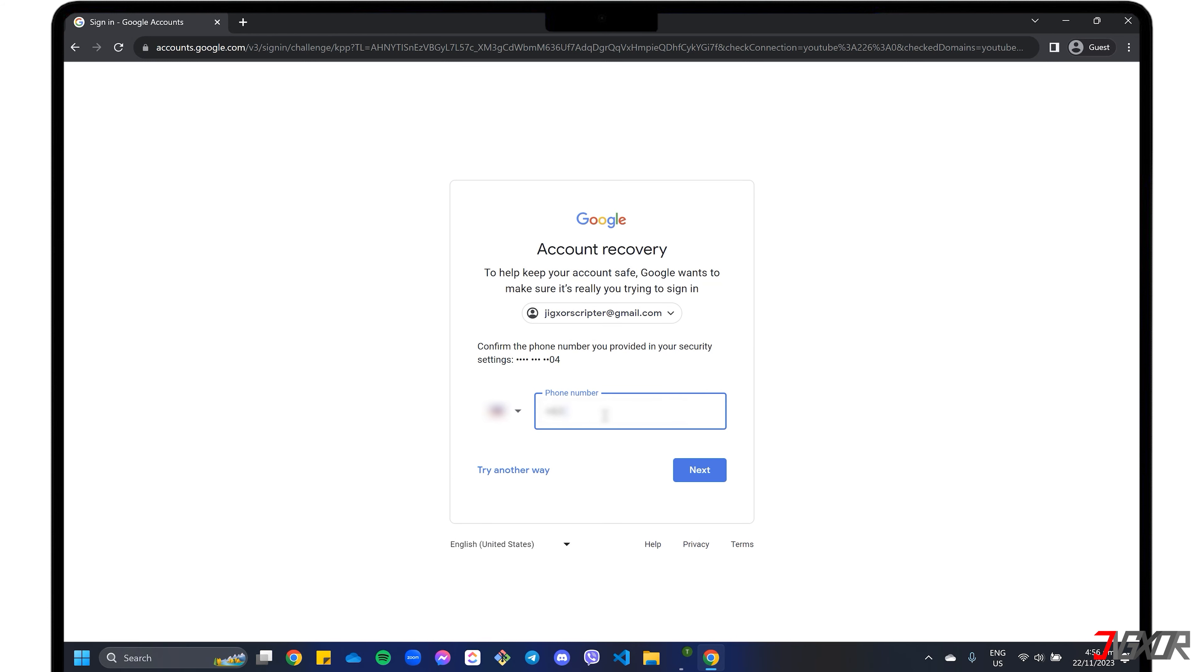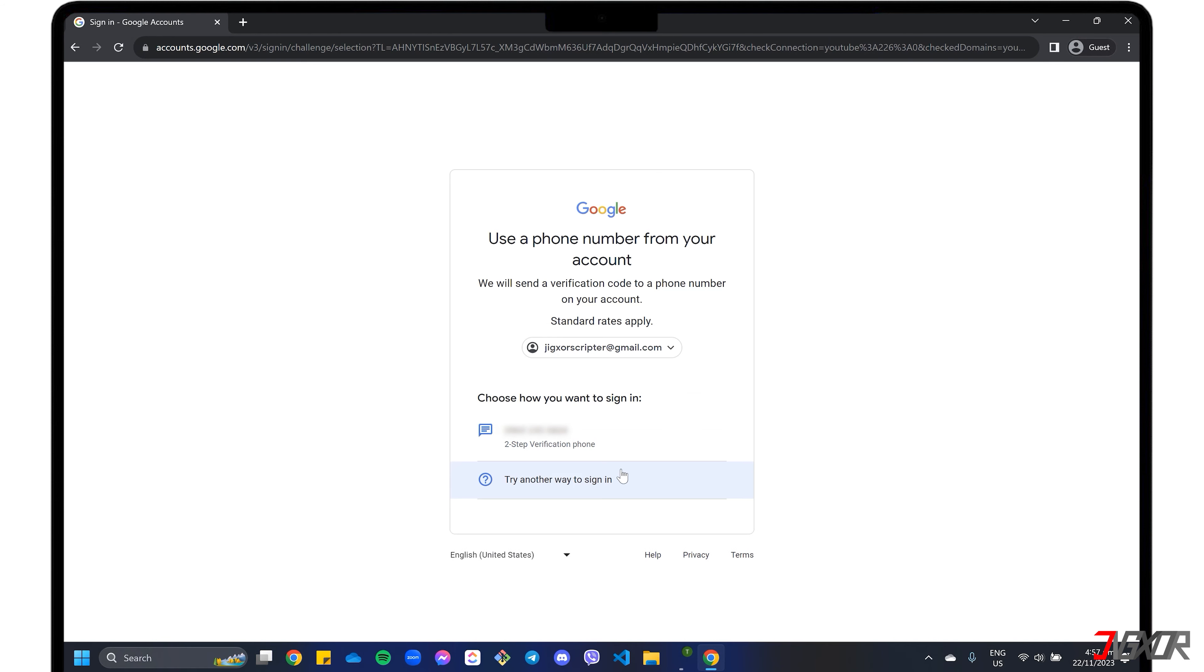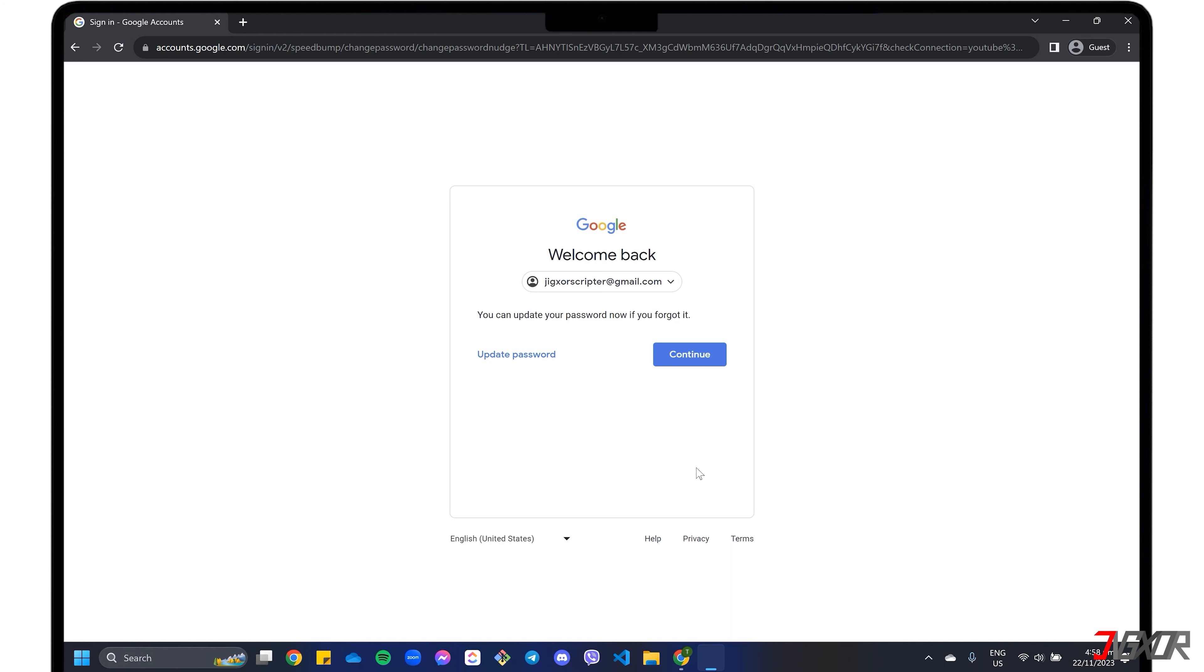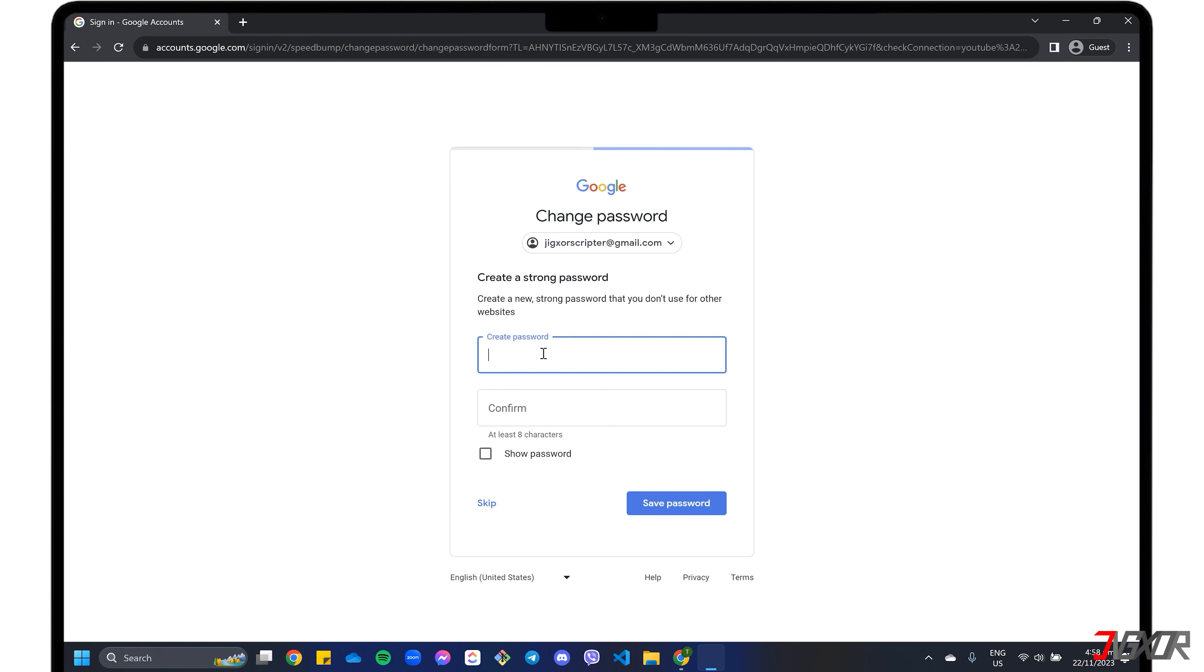First, type in your registered phone number, which must match Google's record in order to proceed. Once verified, provide the six-digit authentication code sent to your number. To start the reset, click Update Password. Create a combination with at least eight characters and re-enter to confirm.